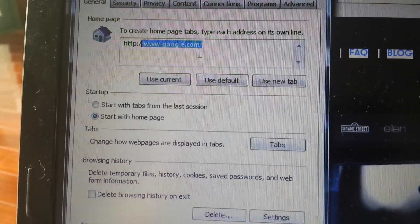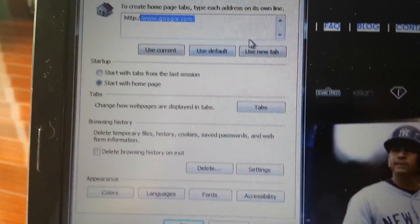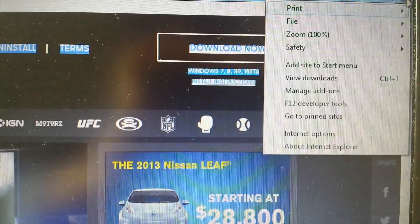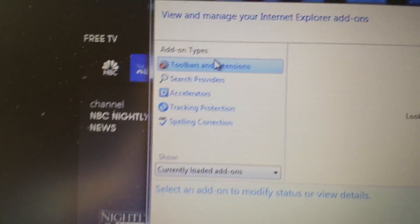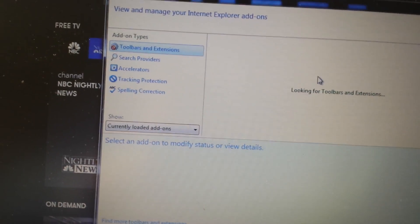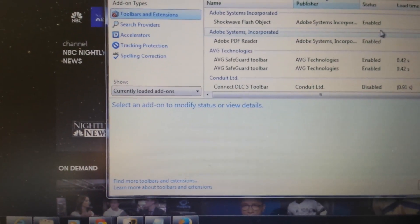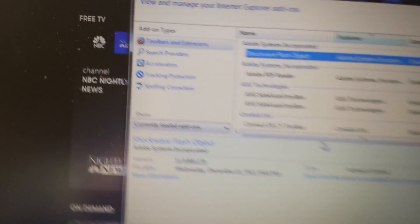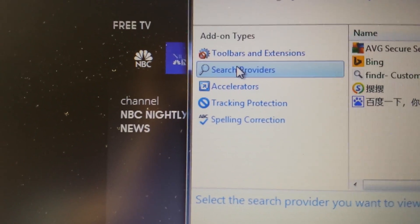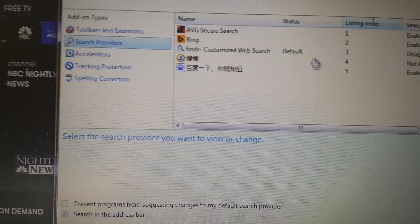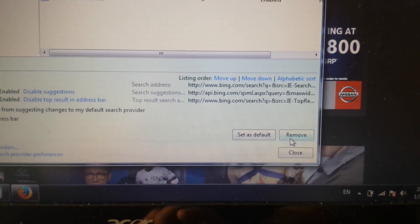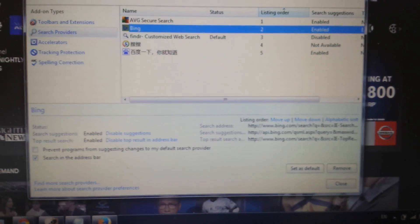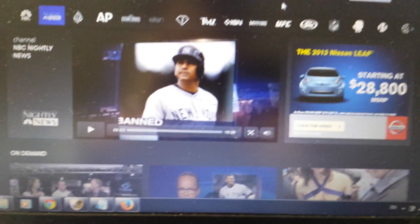So the second step is you go back into your wrench and you want to click on 'manage add-ons.' There's two places we want to look in here. First thing is tools and extensions. If you have anything in here related to outfox TV, you would disable it. Second place you go to search providers, right here right below. Then if you have anything to do with outfox TV, you would select it and you would remove it. That should be it for Internet Explorer, close your browser, reopen it, should be gone.